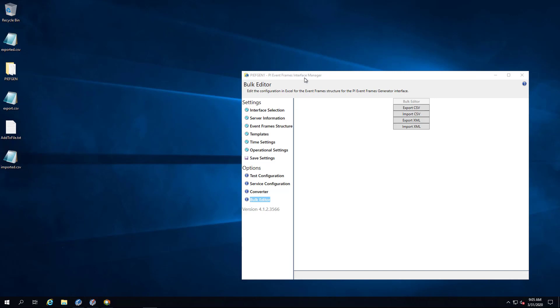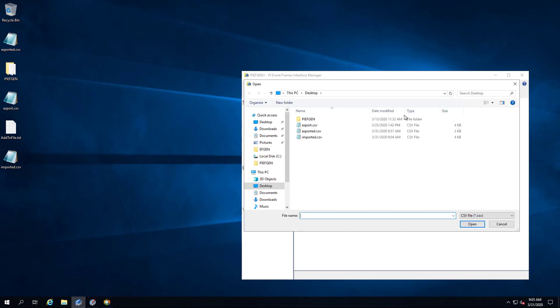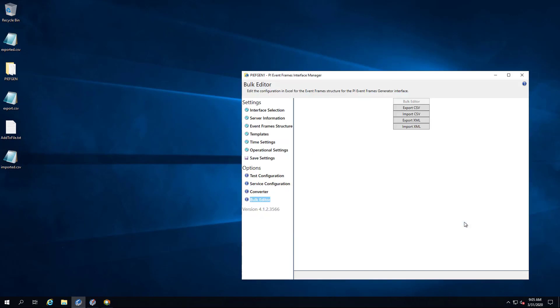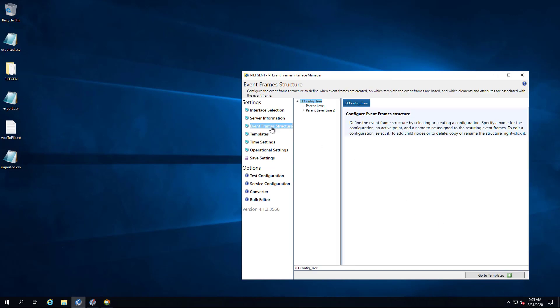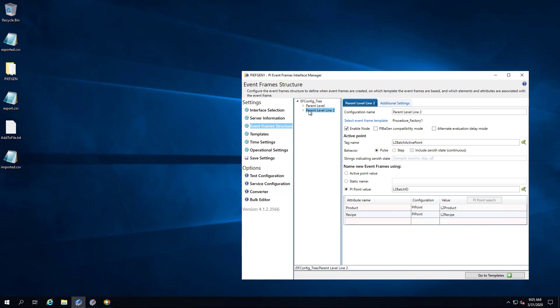And in PI Event Frames Interface Manager, in the bulk editor, I'm going to say import CSV. I'm going to select that file and click open. Now if I go to the event frame structure, you can see the changes that we made. Here's the parent level line 2 with mixers and heaters under it.